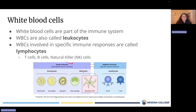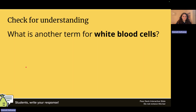Natural killer cells attack and destroy bad pathogens. T cells are involved in identifying pathogens and destroying them. B cells make antibodies.